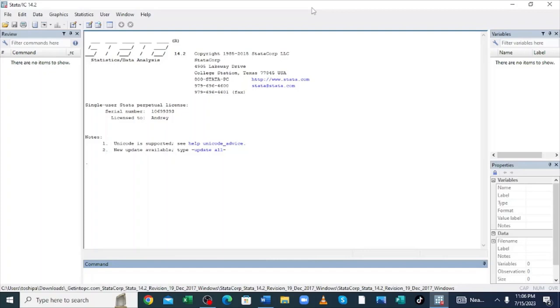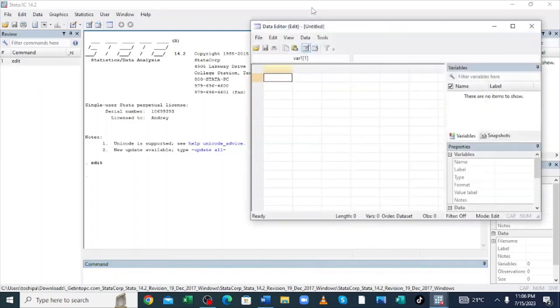When you open the Stata software, you will be bombarded by these interfaces. To get started and get a spreadsheet, what you need to do is just type edit in the command section of Stata and then click OK. After doing that, a spreadsheet will appear.